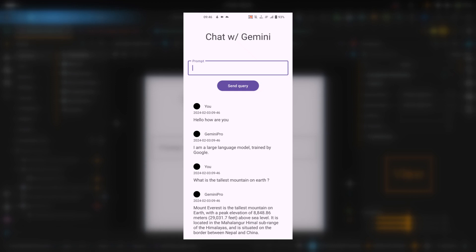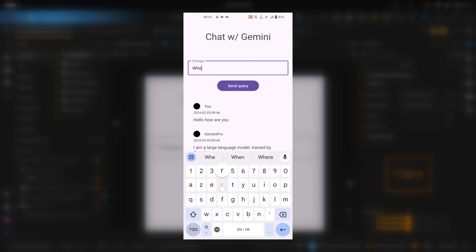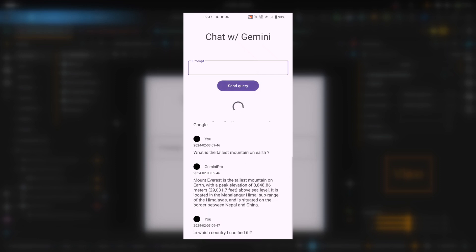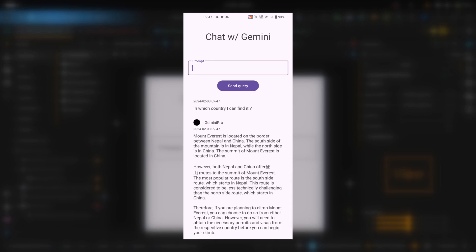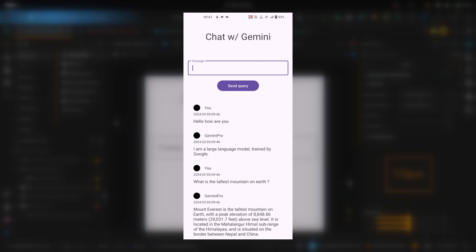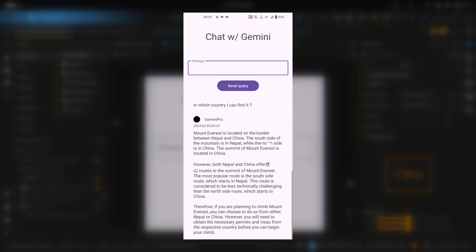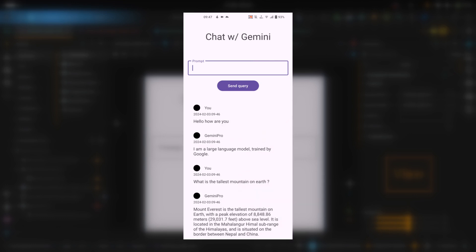Let's ask: 'What is the tallest mountain on earth?' The model says Mount Everest is the tallest mountain. To test the chat model capability, I will ask where I can find it without specifying 'the tallest mountain', just to see if the model understands the full conversation context. It says Mount Everest is located on the border between Nepal and China, which is correct — the model used past messages as context.